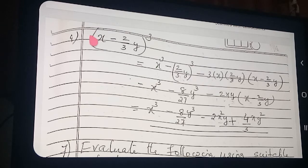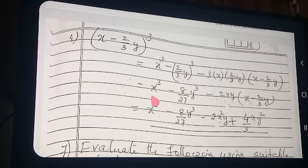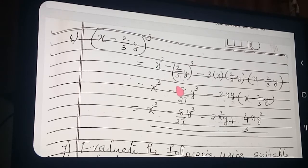Minus 3 into 1st term into 2nd term — what is the 2nd term? 2/3 y — into (1st term minus 2nd term). So x whole cube, what is coming? x cube. And 2 whole cube: 8. And 3 whole cube is 27. So: 8/27 y cube.